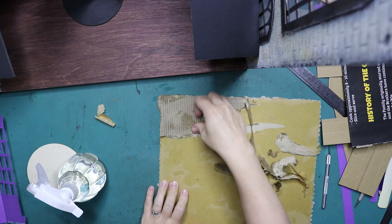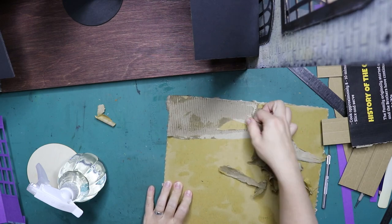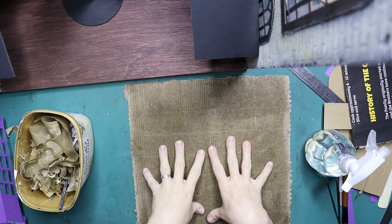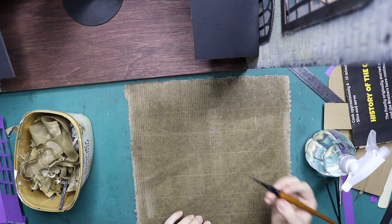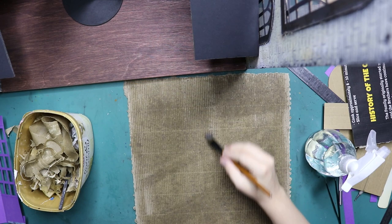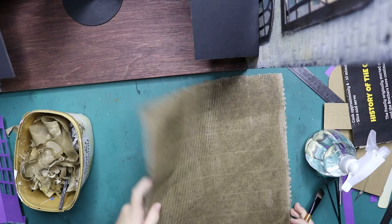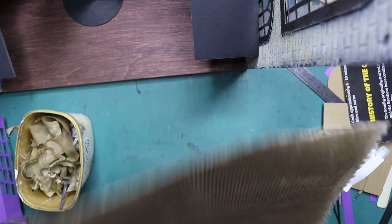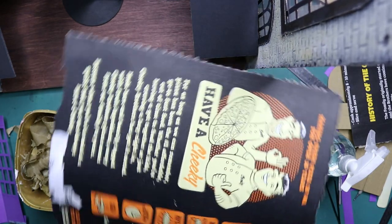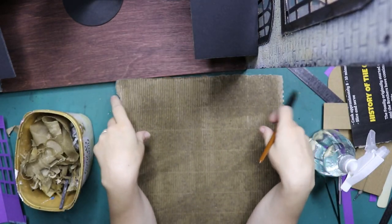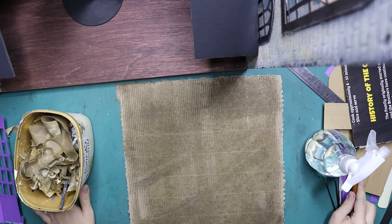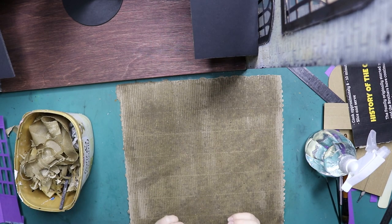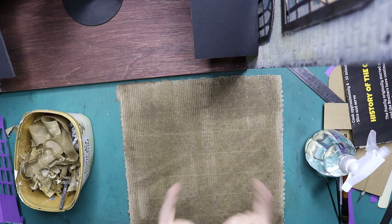I'm gonna continue this whole process until I've got this whole sheet clean because I need most of it. Once you're done peeling all the bits off, you can spray it again and brush it with a paint brush to get all the little fluffy bits off, and then you're left with a clean piece of corrugated cardboard with still a smooth back.